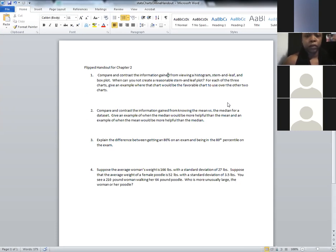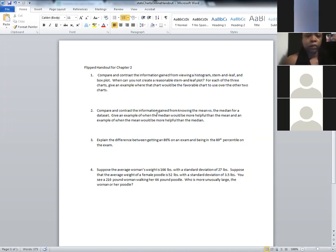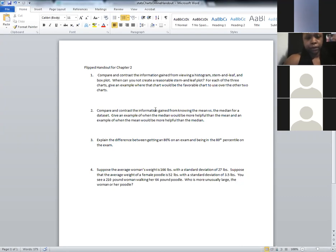Mean versus median: the median is great for getting a typical home price or income — it gives a sense of what the community is like. The mean is better if you want to find total tax revenue. The mean is heavily influenced by outliers; the median is not. If 100 people are in a dataset and one person has 10 times everyone else's value, the median barely shifts but the mean moves dramatically.